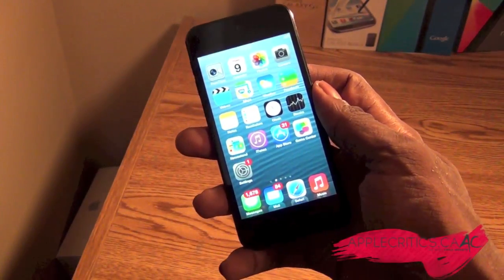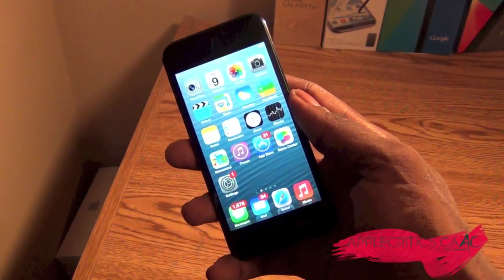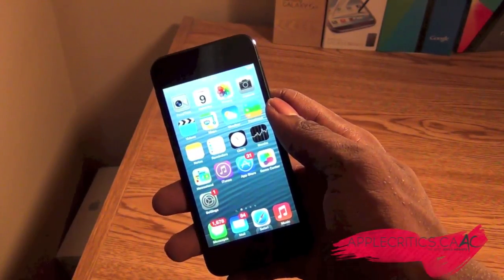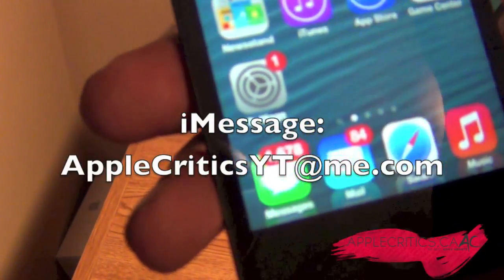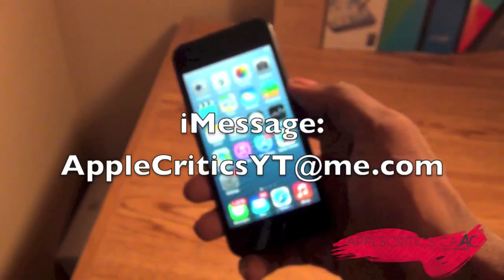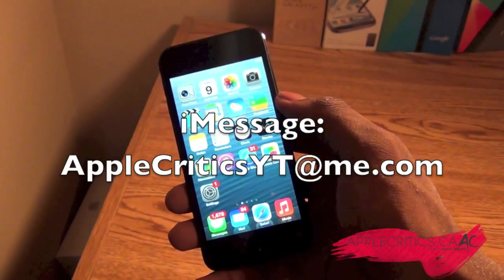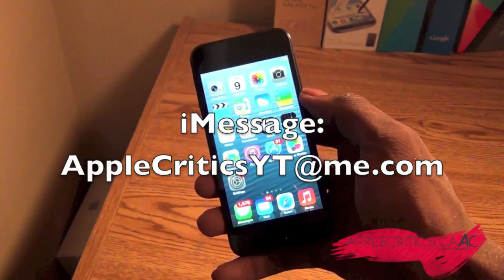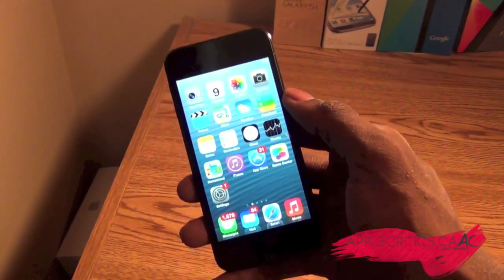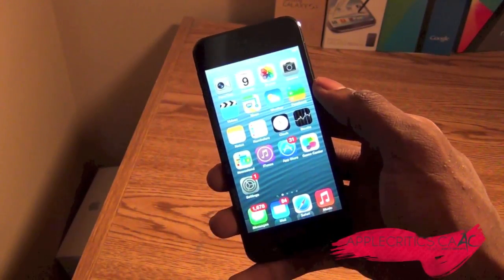Thank you for watching this video on VideoPane. Please be sure to subscribe and like this video. Follow me on Twitter at twitter.com/applecritics, and you can iMessage me at applecriticsyt@me.com — I have 1,678 messages so I'll respond to every single one today. Also check out my Facebook fan page at facebook.com/applecritics, and check out applecritics.ca for the latest Apple news, reviews, and more. Thanks for watching.